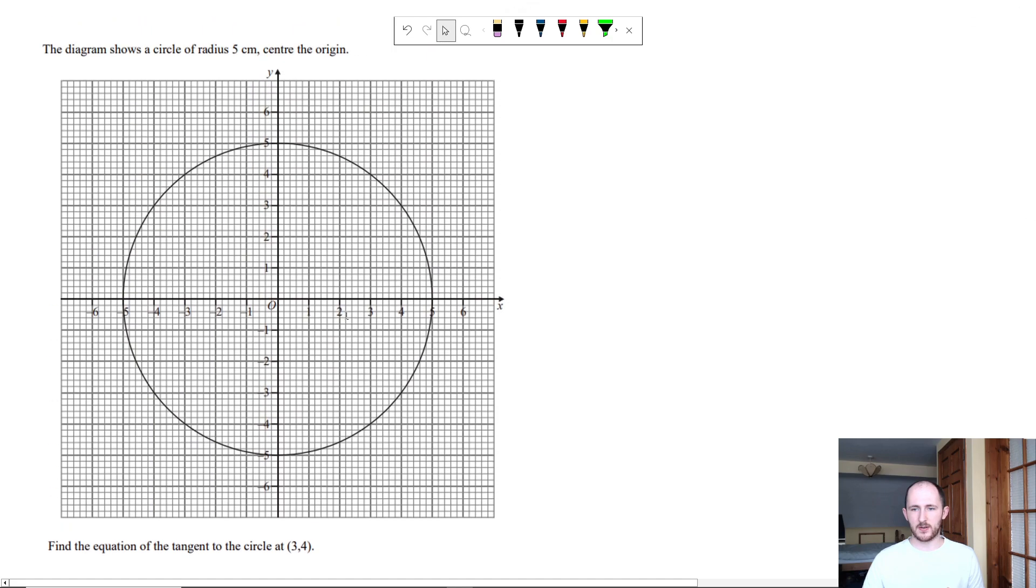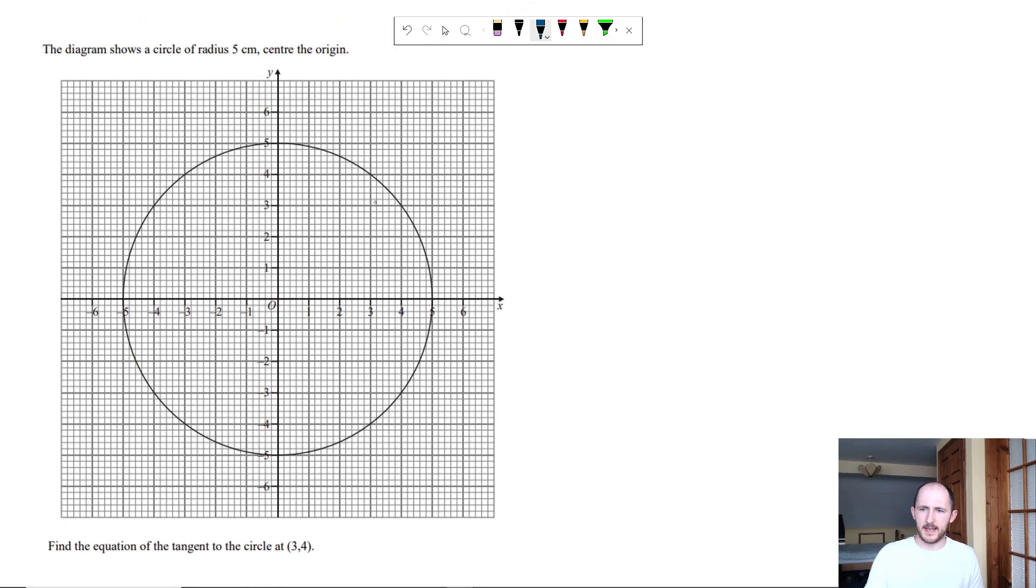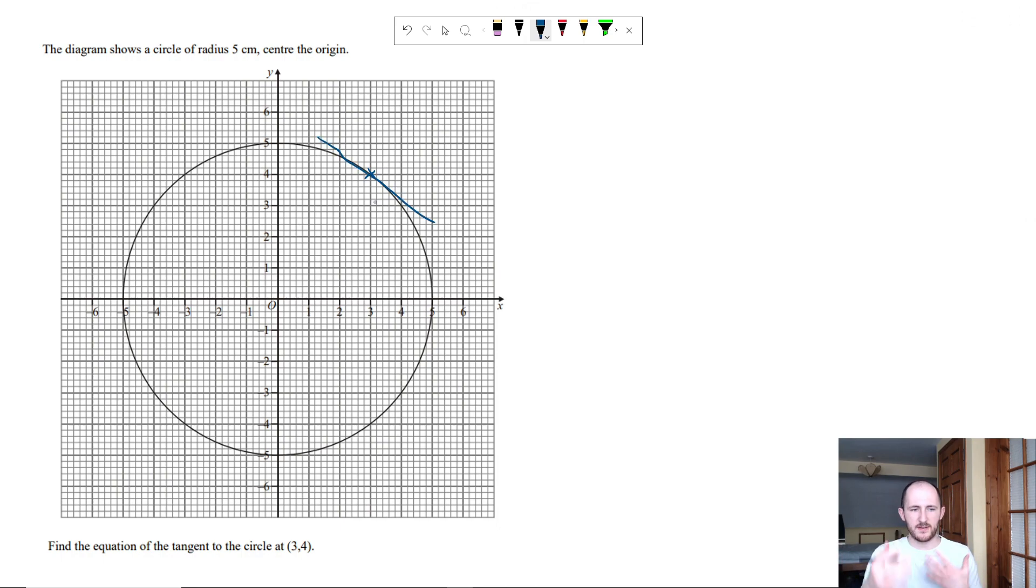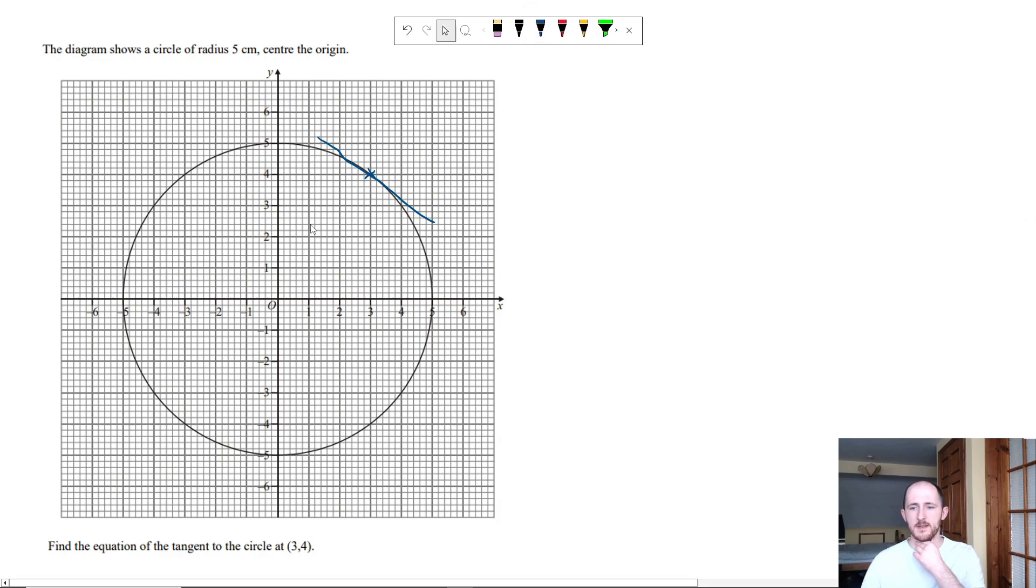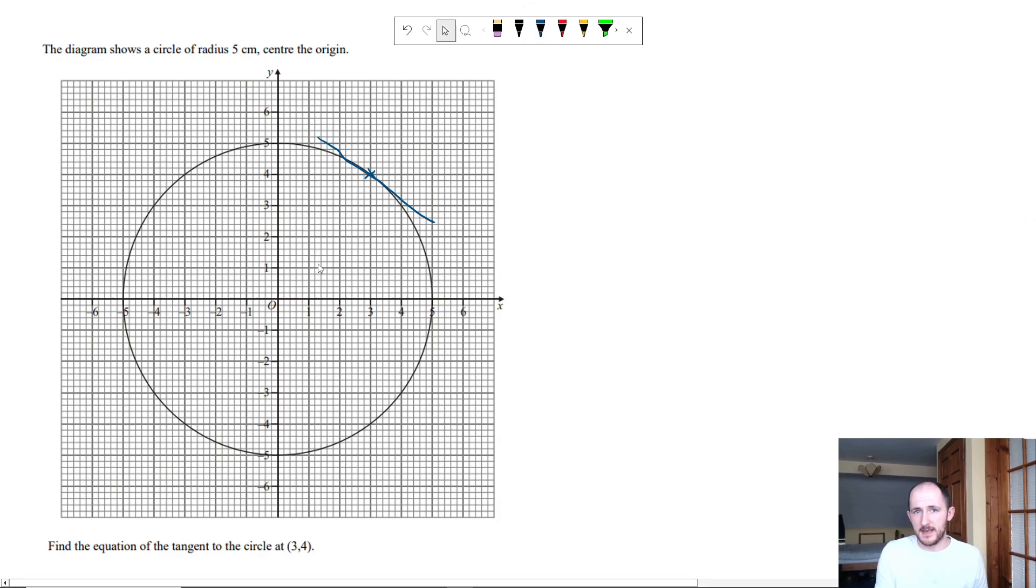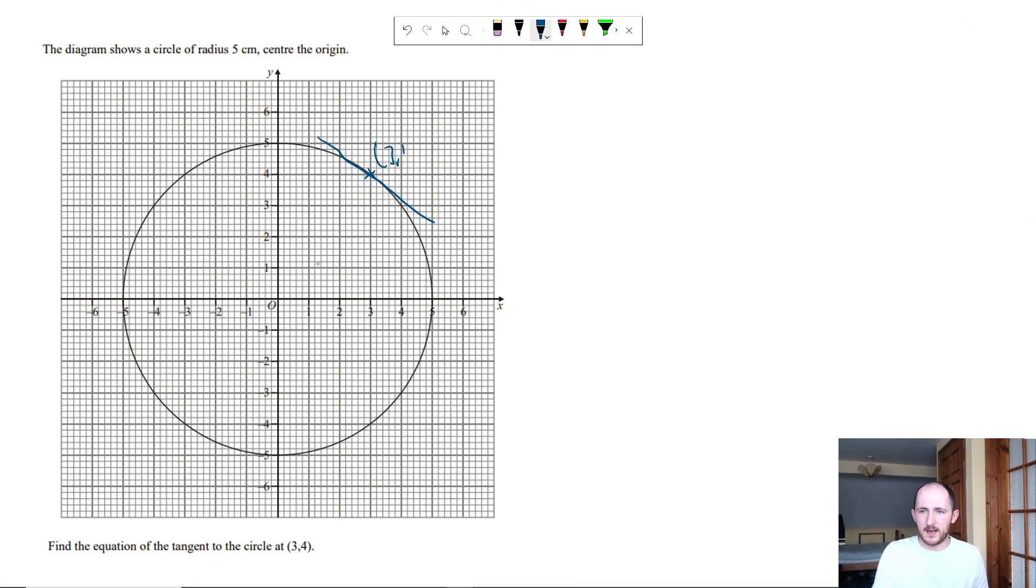So looking here, once again we have basically a straight line going along here. Again, the actual look of the diagram doesn't matter too much. And in this case, they haven't given me a coordinate, so to speak. Instead, I can read it off if I needed to.